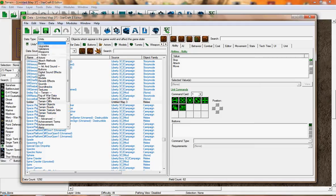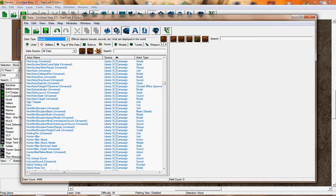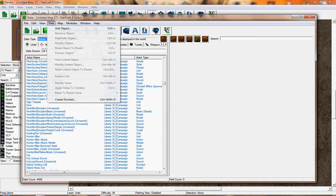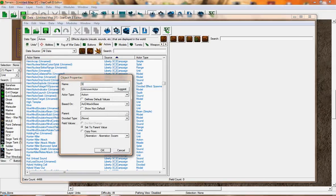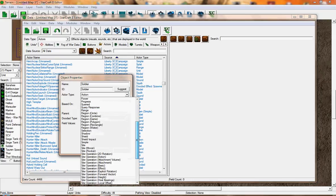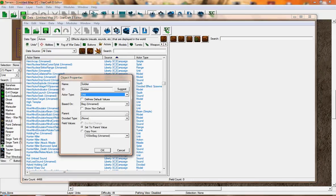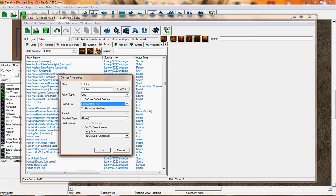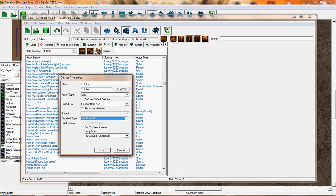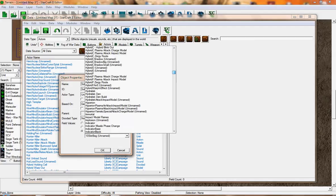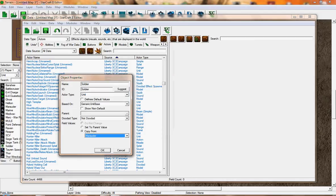Wait a moment. We're going to do the same thing. Go to Data, Add Object. Type Soldier, click Suggest. Actor Type: you want to put Unit. Base On: you want to put Generic Unit Base. Copy From right here, press OK.